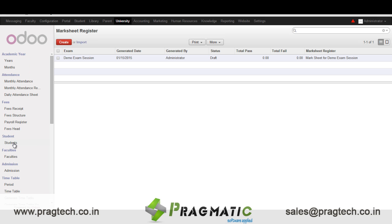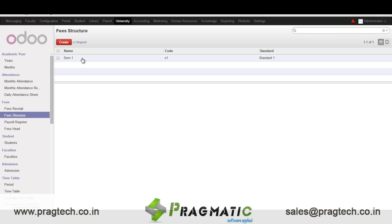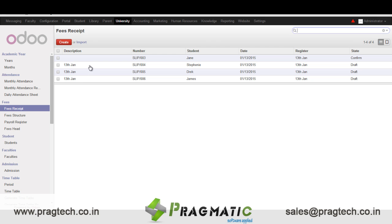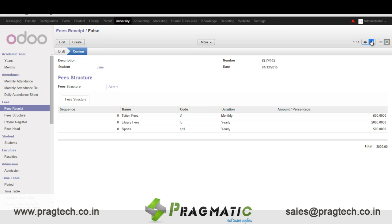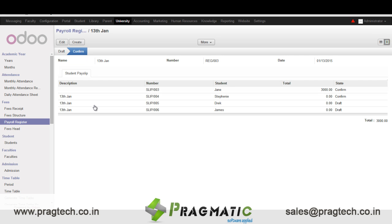Next let's move towards fees. We can create different kinds of fee heads. This is a fee structure that can be created. In a sample fee receipt, once you enter the fee structure, all the details are automatically populated and do not have to be entered manually every time. In the payroll register, the details of all fee receipts received for a particular day can be seen.